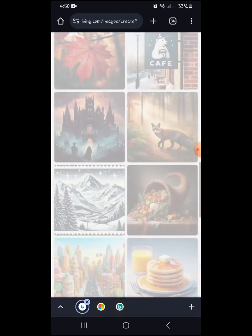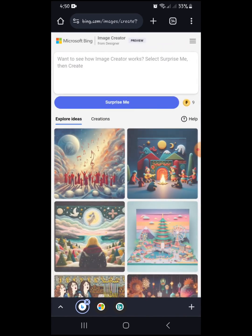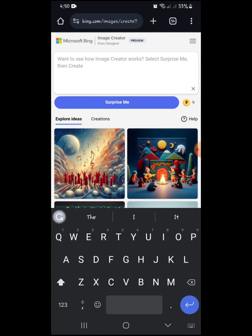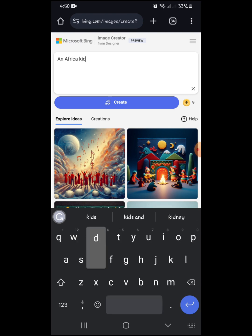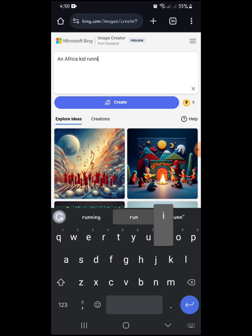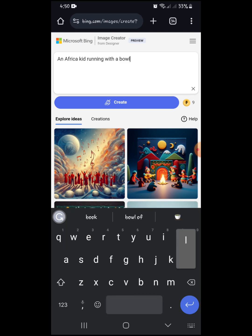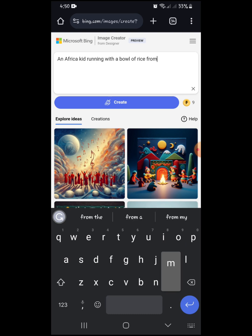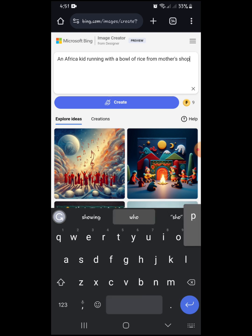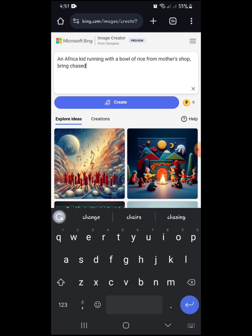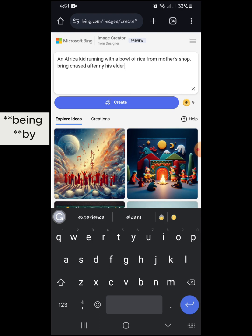Let's go back to creating, since we don't want to use a template. Just write a text prompt. I'll type: 'An African kid running with a bowl of rice from mother's shop, being chased after by his elder sister.'